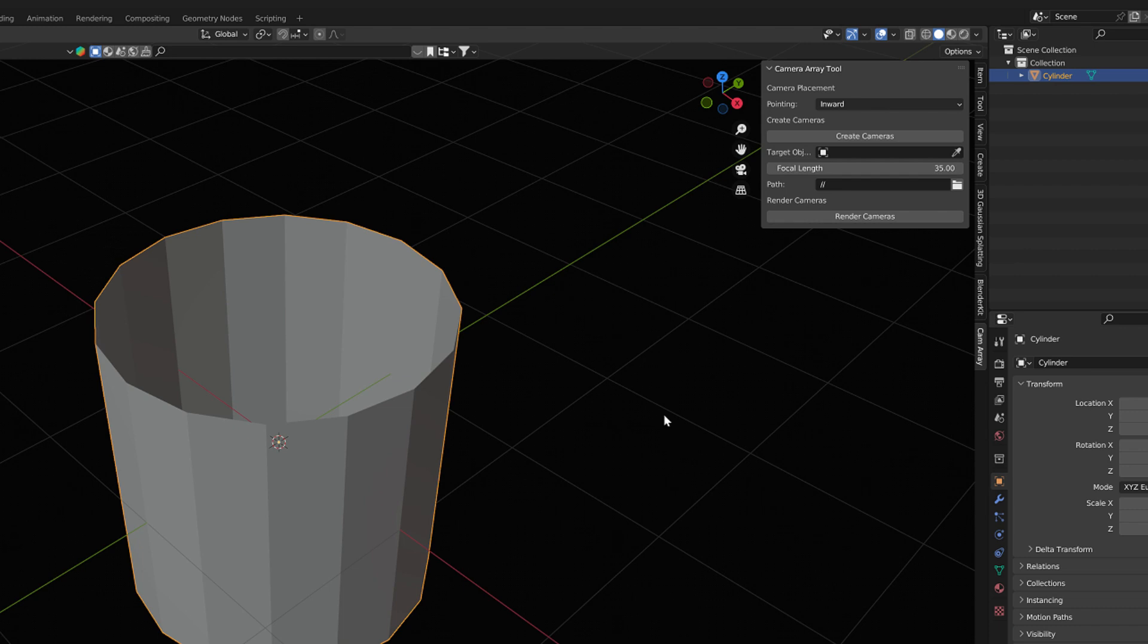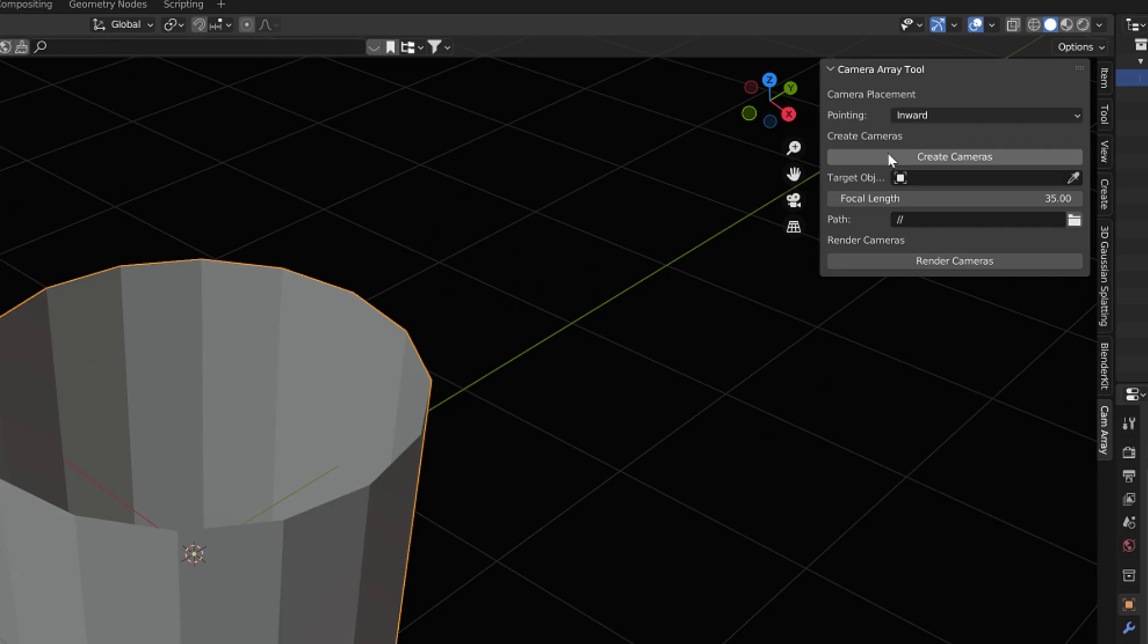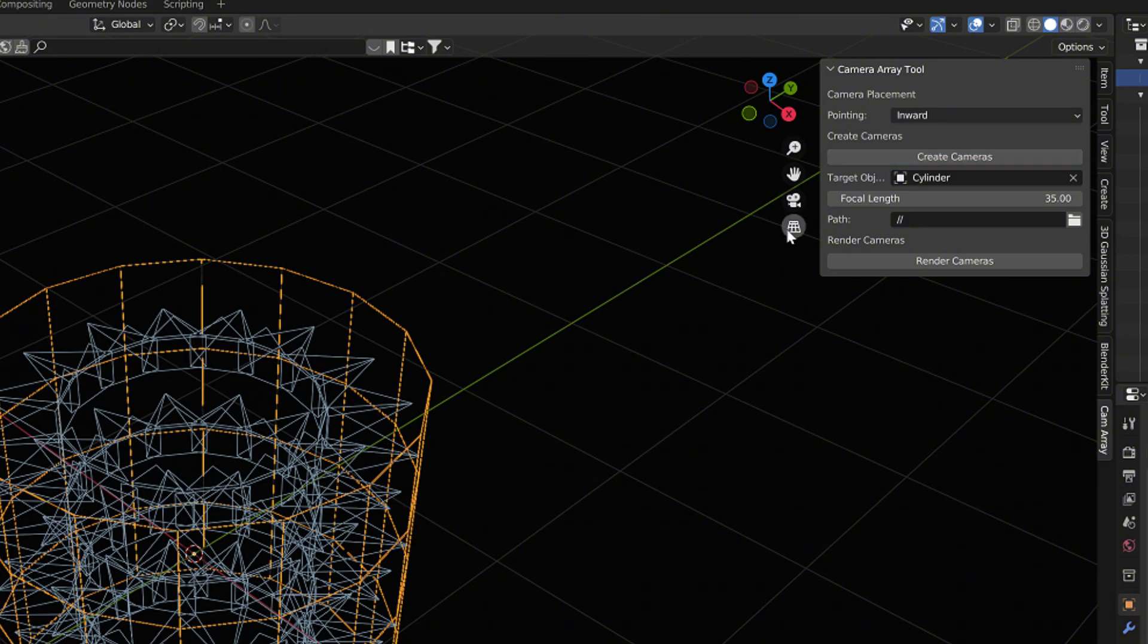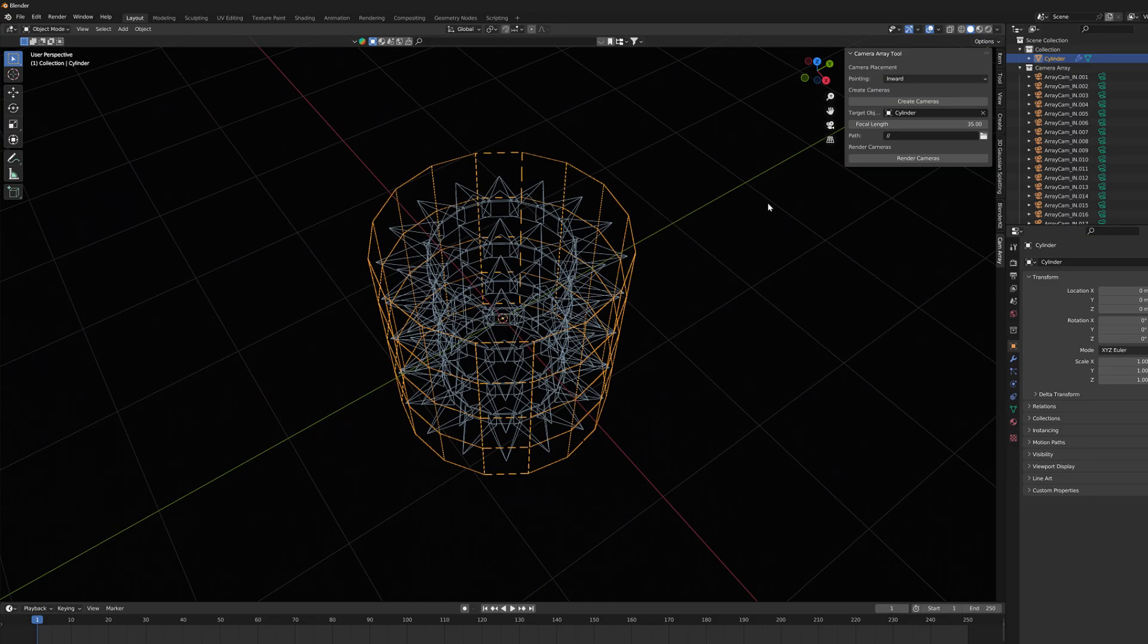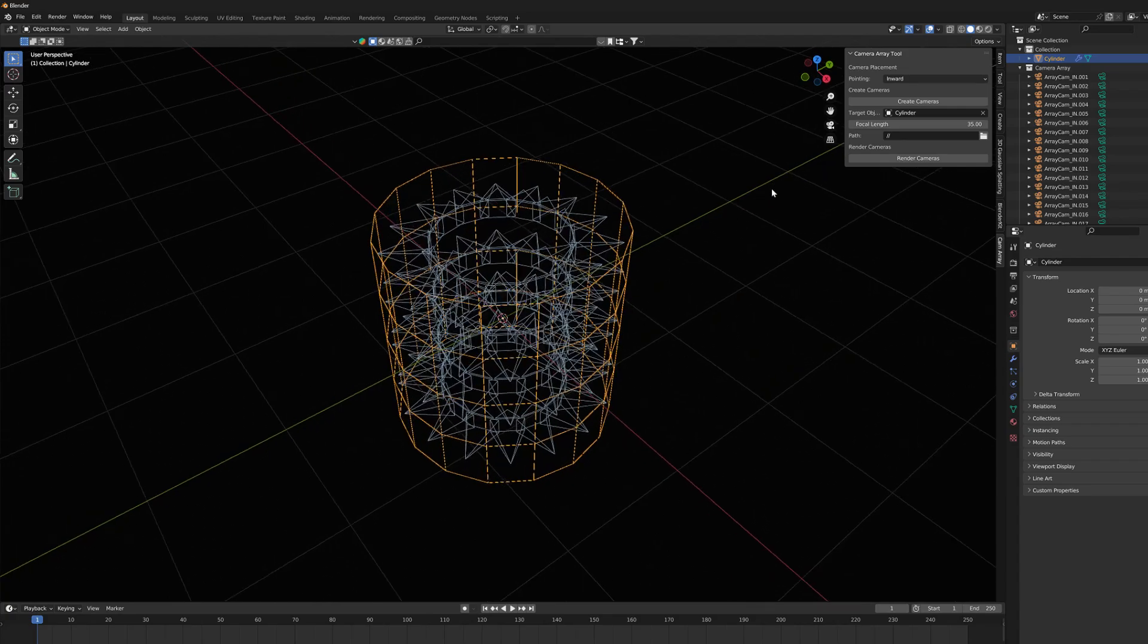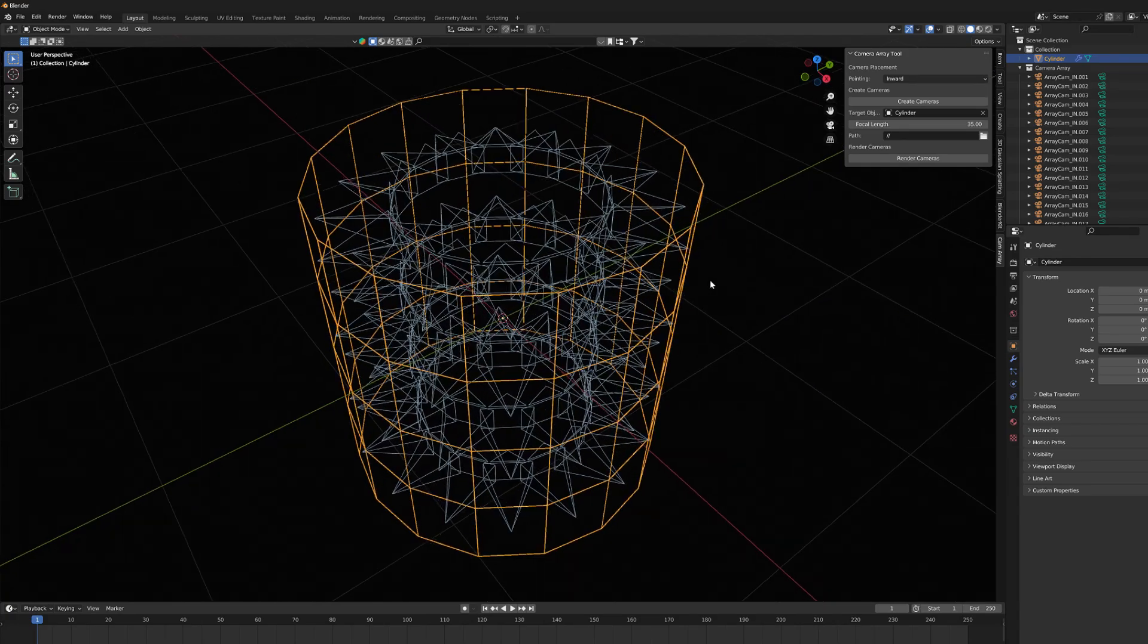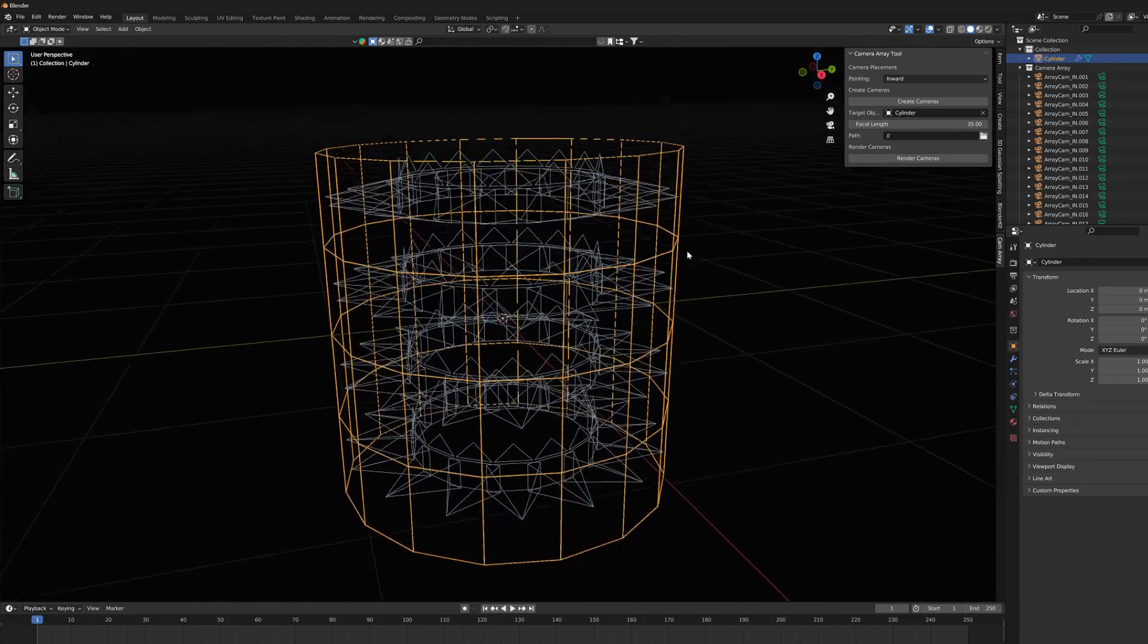In the camera array tool I have this Inward option turned on by default. I make sure that my cylinder is selected and then I just press this Create Cameras button. A number of cameras now appear on the inner surface of the cylinder.